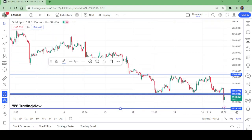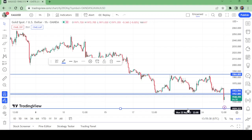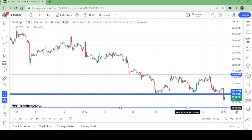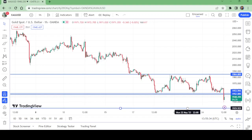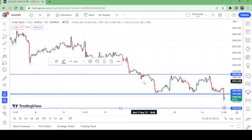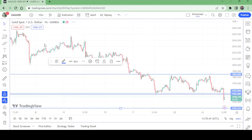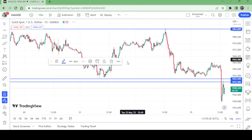On the one-hour time frame, I'm adjusting the take profit. Setting it at 1929. Now let me show you this on the 15-minute time frame.